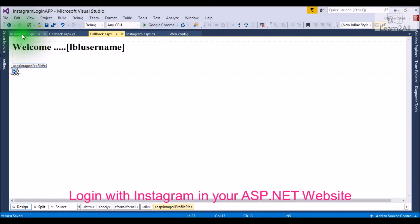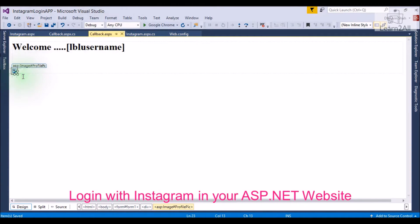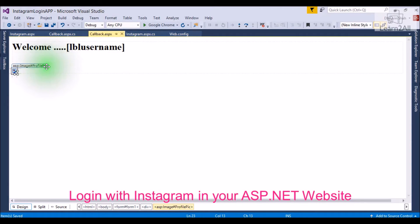On Instagram.aspx, you just put one button. And on callback.aspx, just take one image tag and one label.